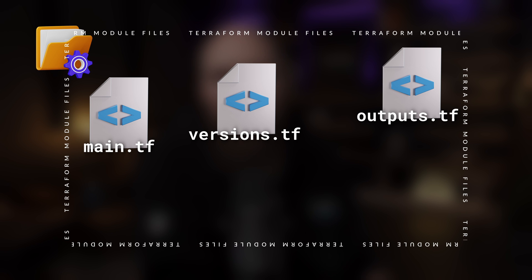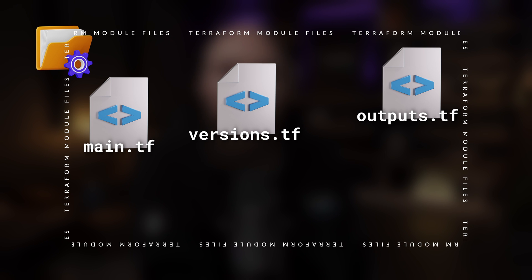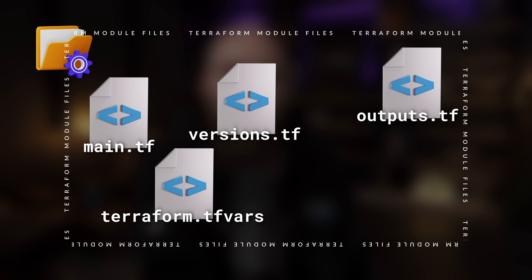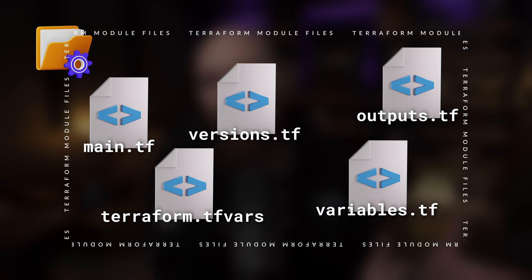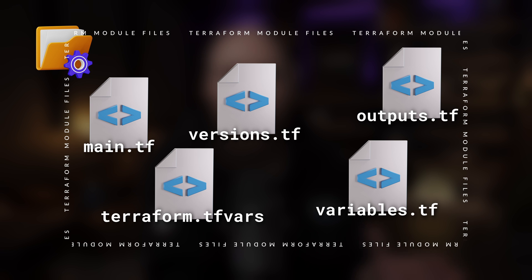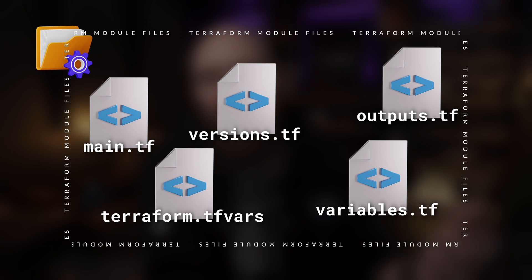Within a given module, you may also have different files for variables, something like terraform.tfvars or variables.tf. There's actually a lot going on with Terraform variables and these different file types, and we'll have a whole section in the course covering all this stuff.